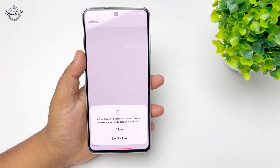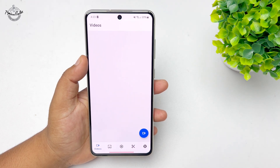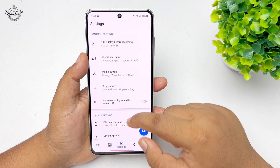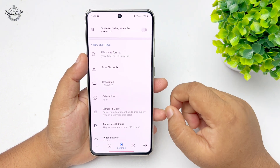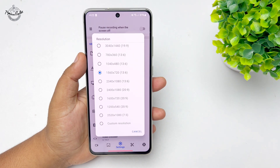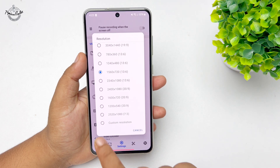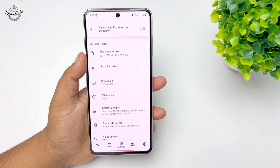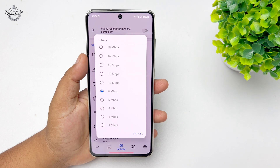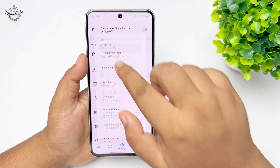Launch the screen recorder and allow access for photos, videos, and cameras. Now go to Settings, then go to the Video Settings tab. Under the Video Settings tab, tap on Resolution and here, to record your screen in 4K, select that resolution.